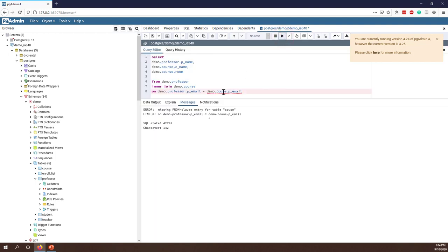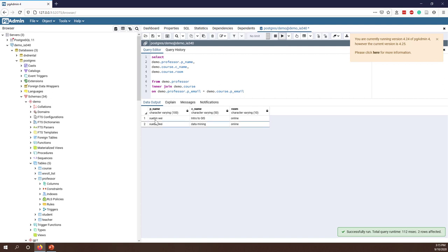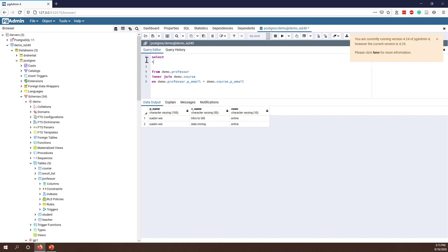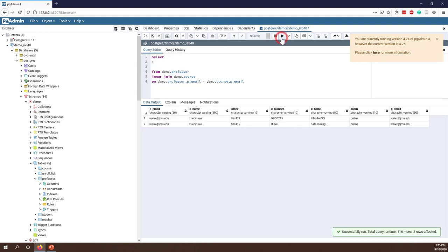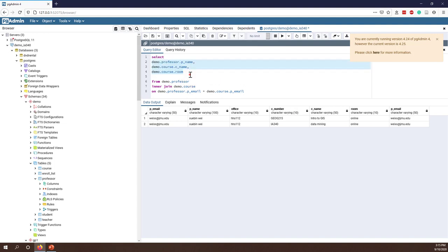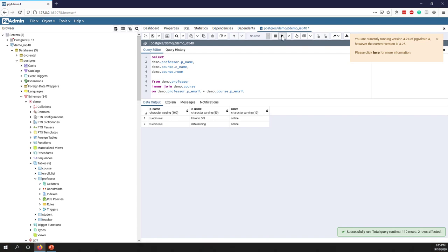After double-checking the spelling and running it — C-O-U-R-S-E — now you can see I have my professor name and I'm teaching two classes: Intro to GRS and Data Mining. If you want to select everything, you can do that too — it will display all the columns from all the tables. That is a join.